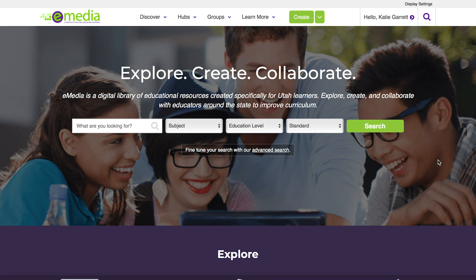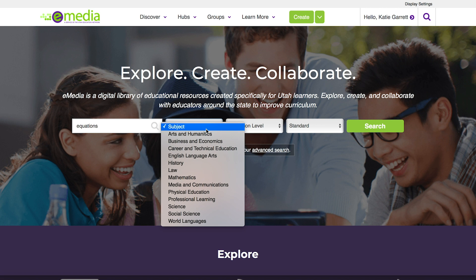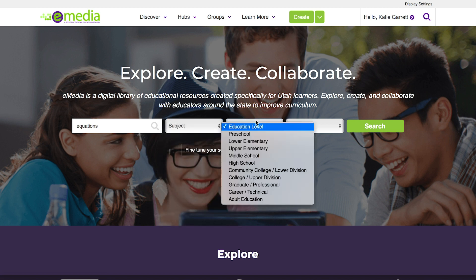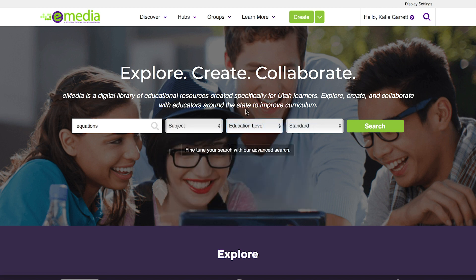This video tutorial will show you how to simply find and use resources. For example, I can start here by entering a search term in this box. You can enter additional subject areas or levels or you can simply leave that blank and click search.